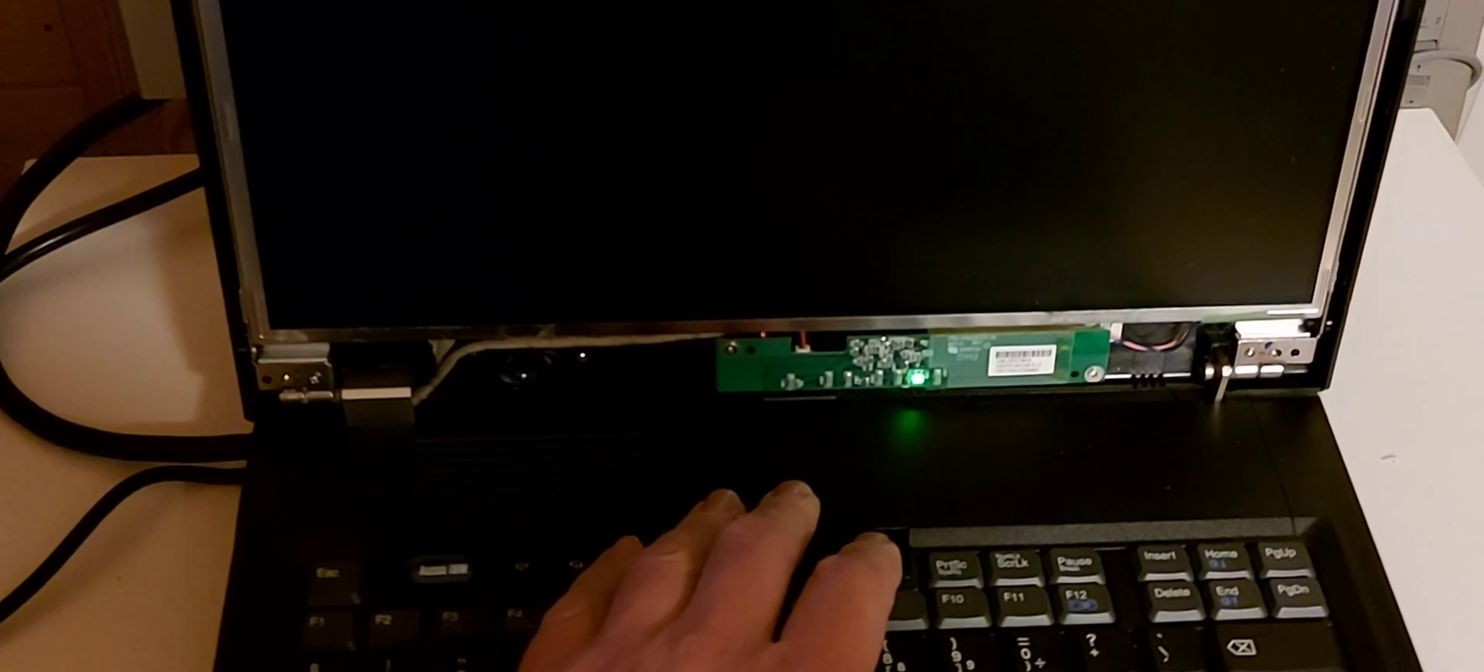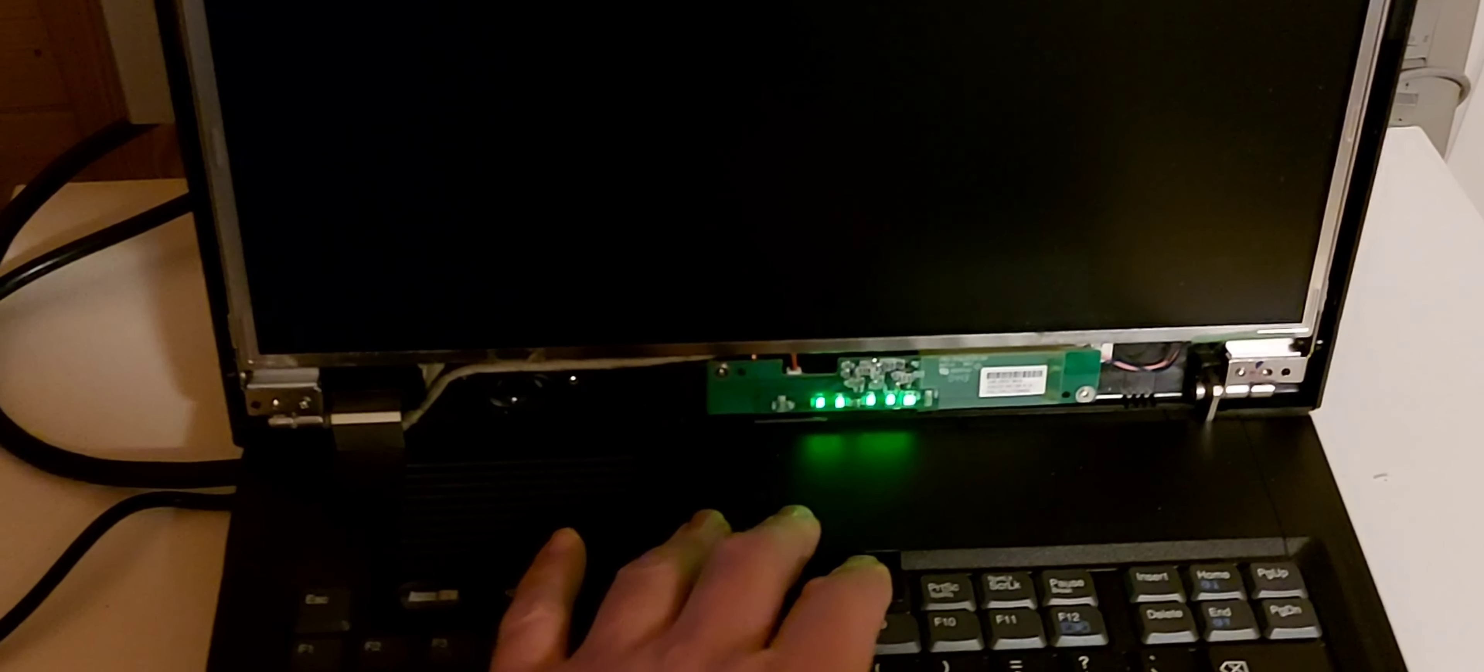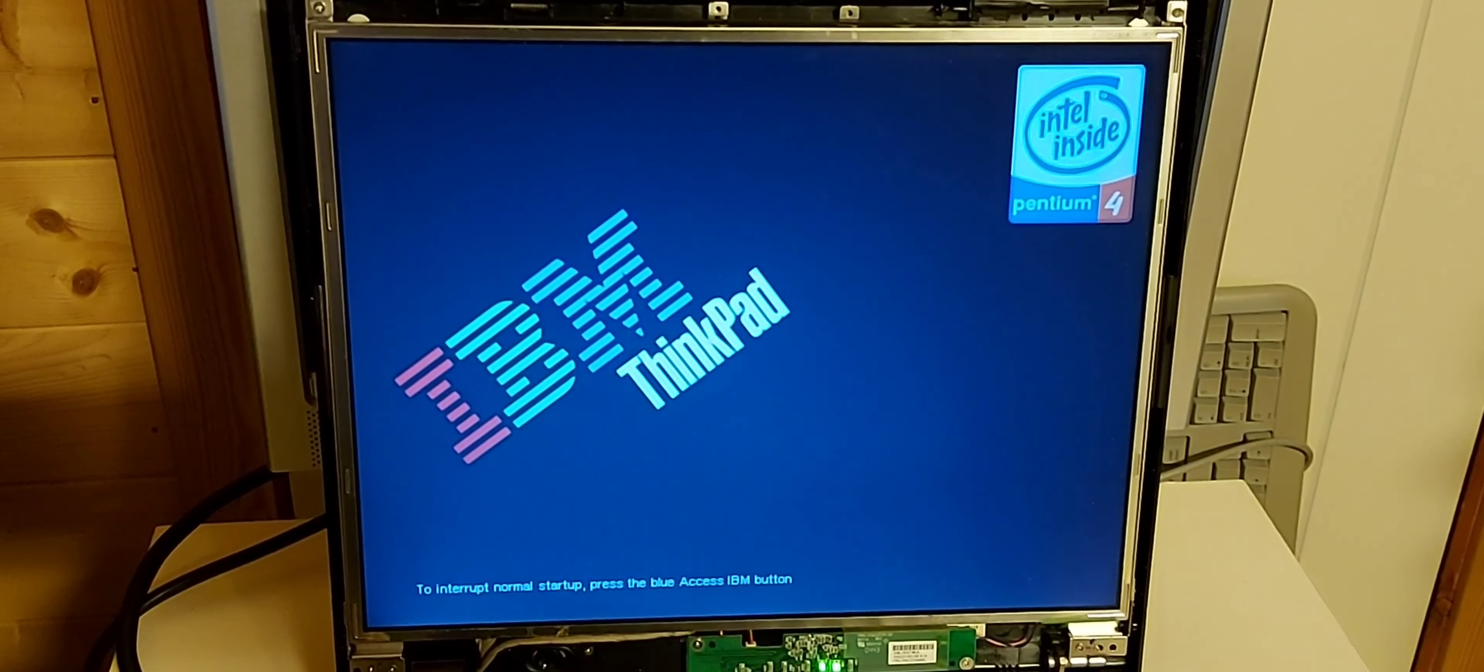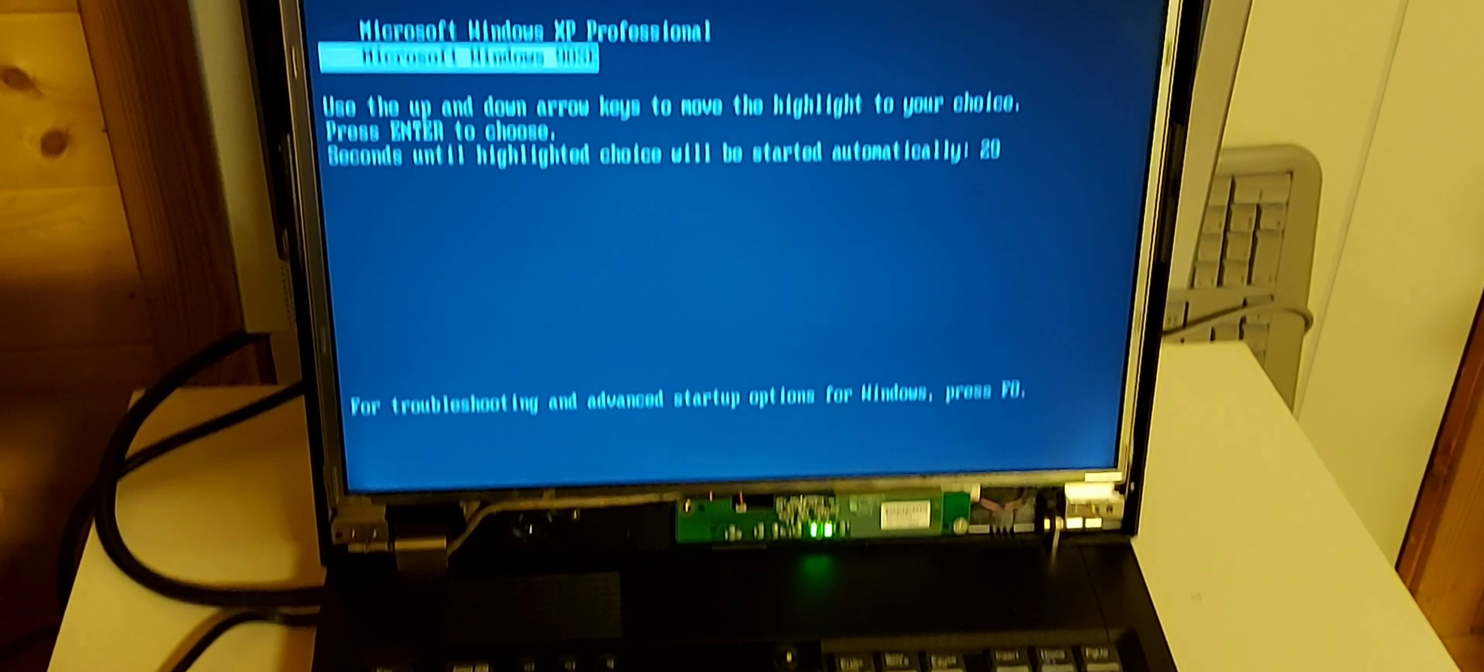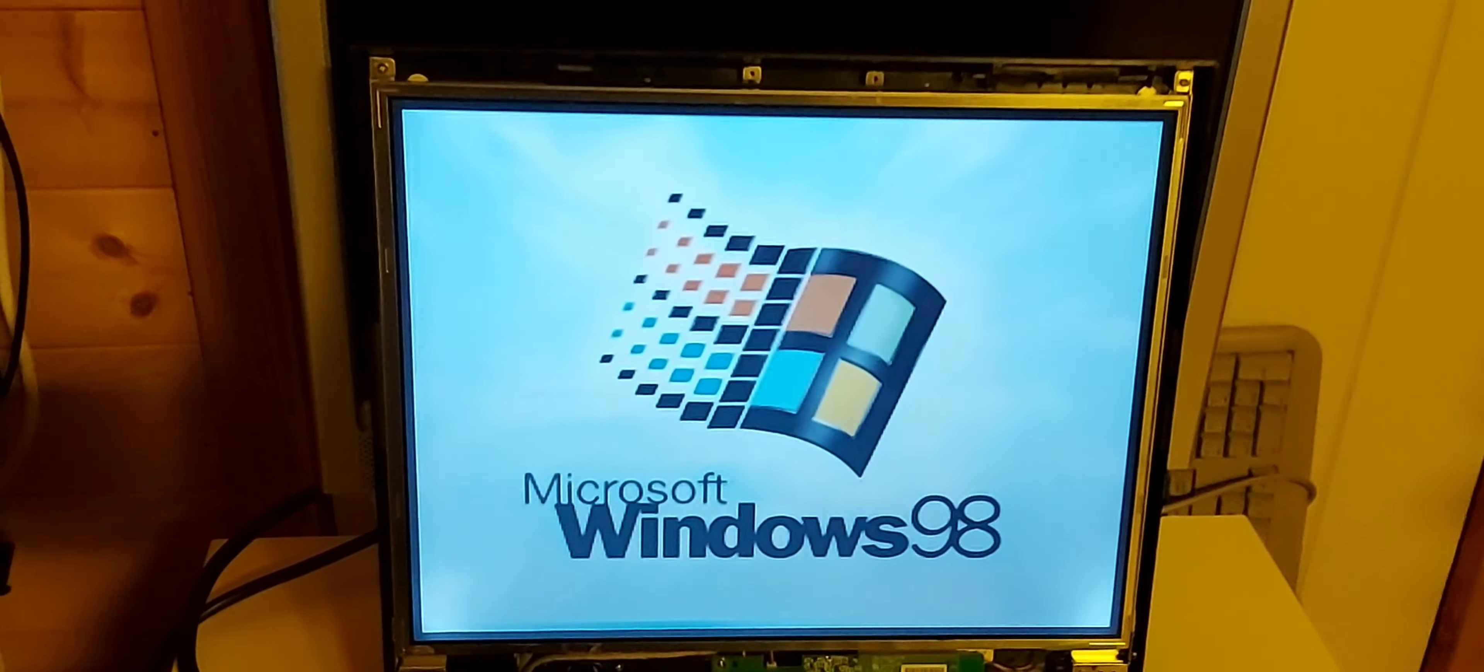The moment of truth - will this work? Let's see. Yes! Perfect! Totally fixed that. Also, this computer supports Windows 98.